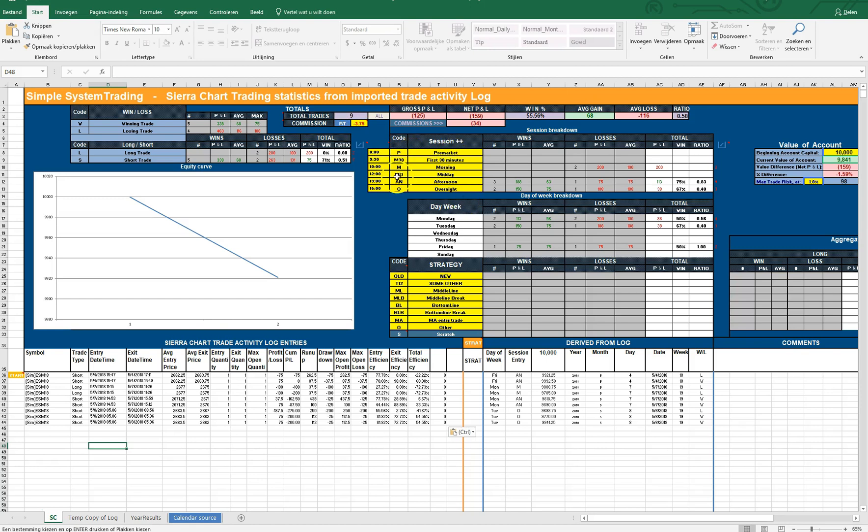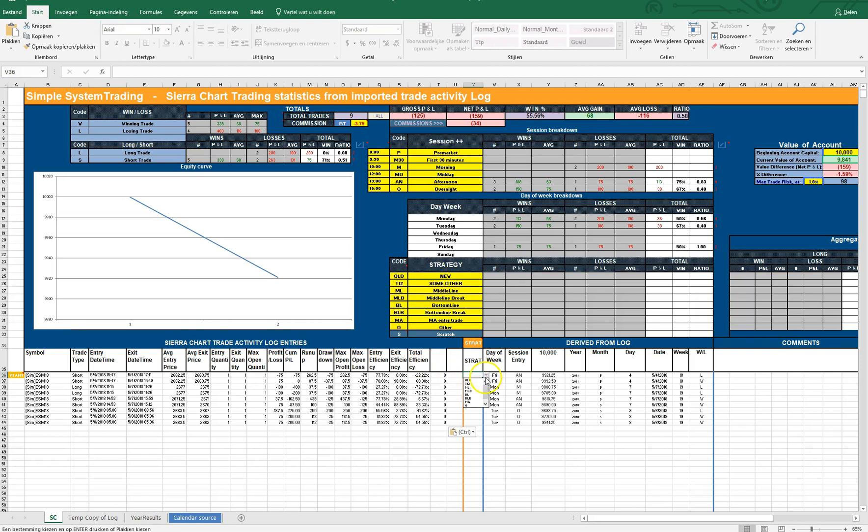You have a session breakdown here where you can change the timings. You have a strategy breakdown here where you can change the codes and the names if you want.